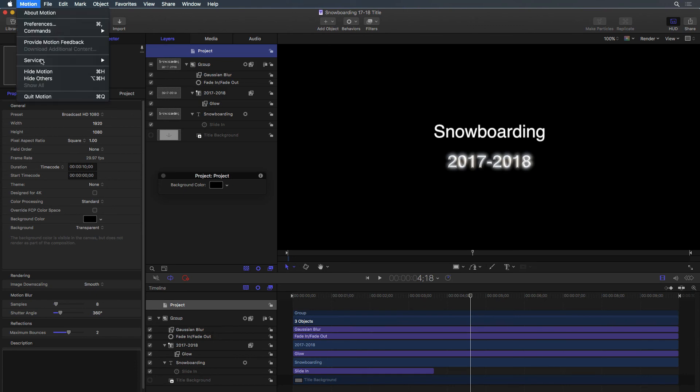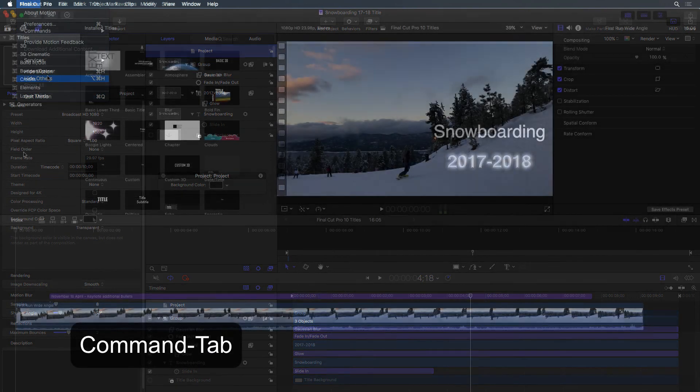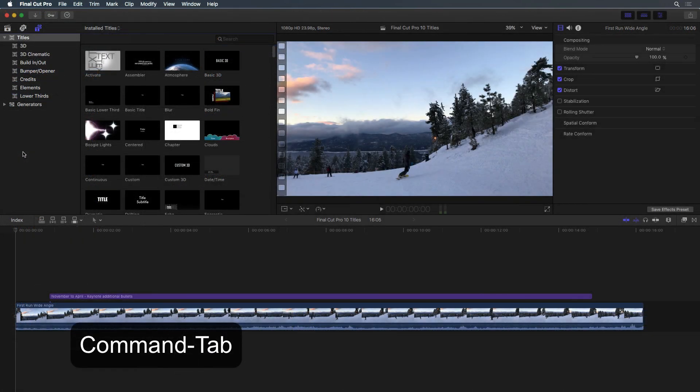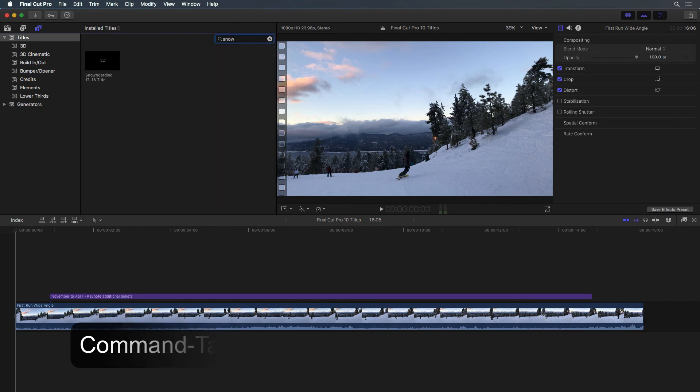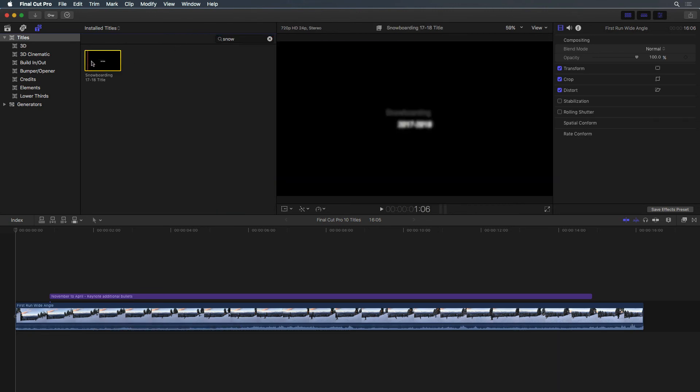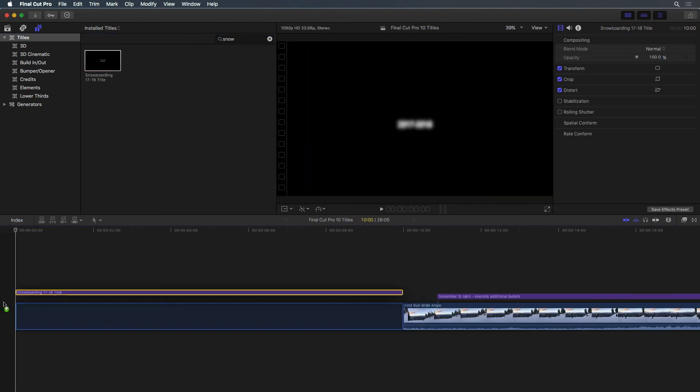Return to Final Cut and perform a search for the new title. Add it to your project and use the inspector to make changes.